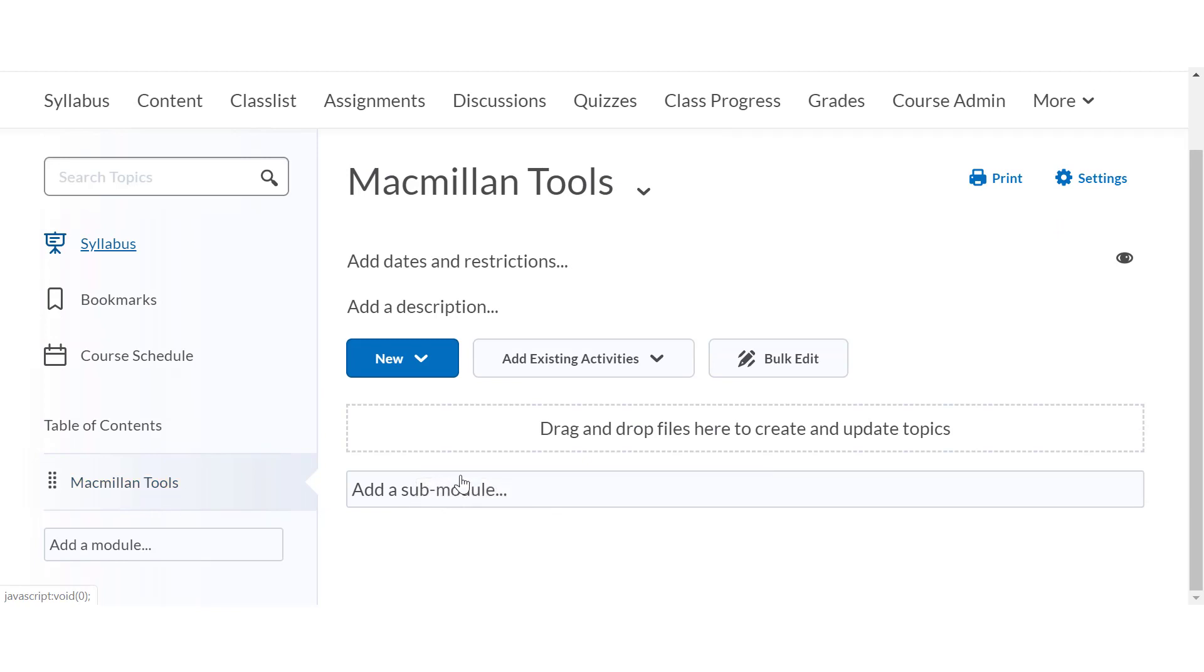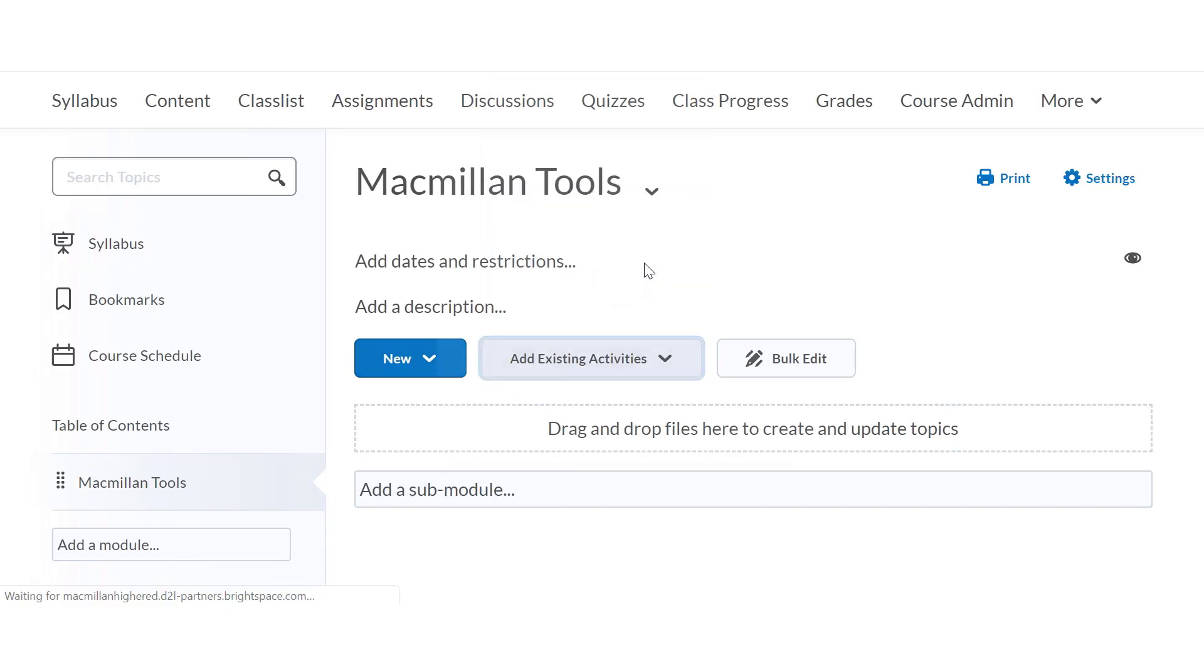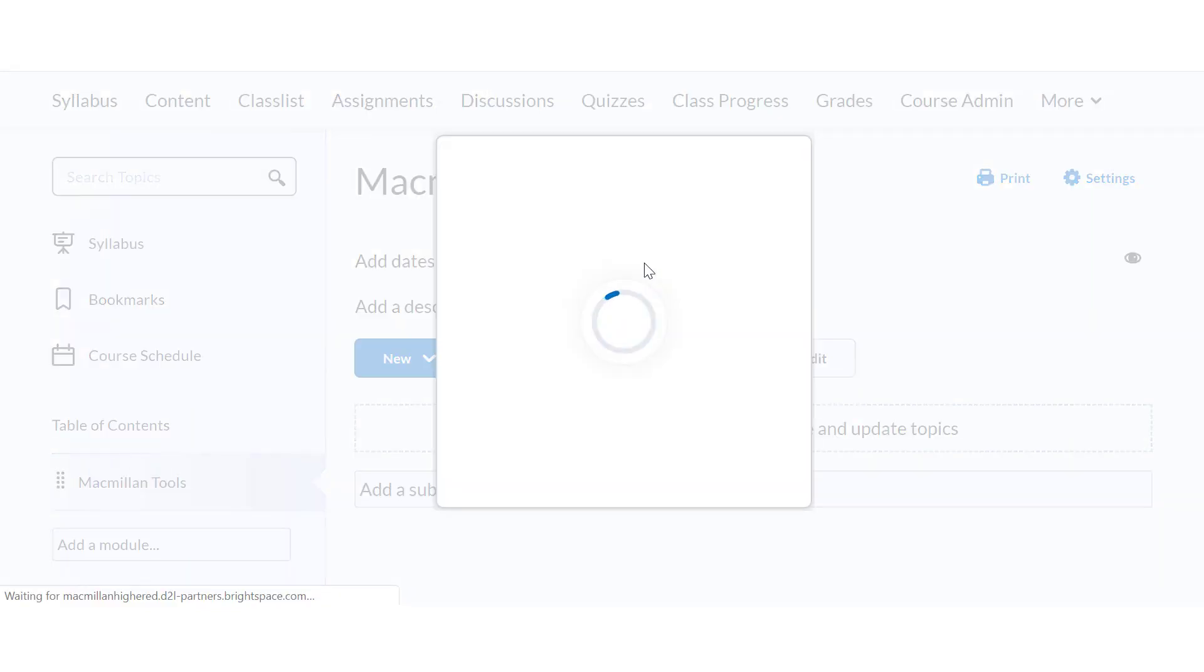In the module, click add existing activities and then select external learning tools.